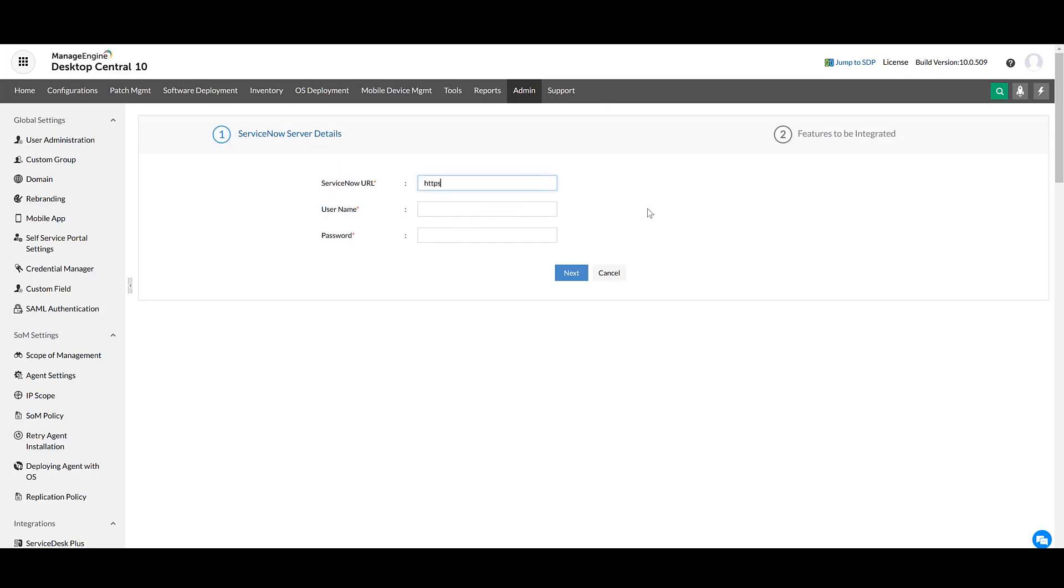Copy and paste the ServiceNow URL along with the HTTPS protocol. Enter the username and password of your ServiceNow account.